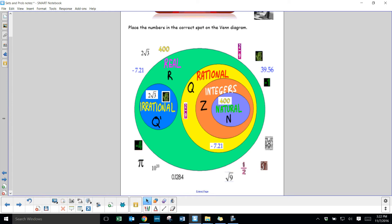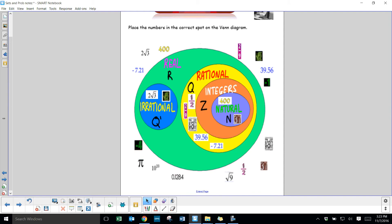Square root of 2 is irrational. 39.56 is a terminating decimal and can be expressed as a fraction — 3956 over 10,000. The number 1/8 is also rational, equaling 0.125. 37 is natural because it's a positive whole number. Square root of 9 — some might mistakenly think it's irrational, but the answer is 3, so it's a positive whole number and fits into natural numbers.